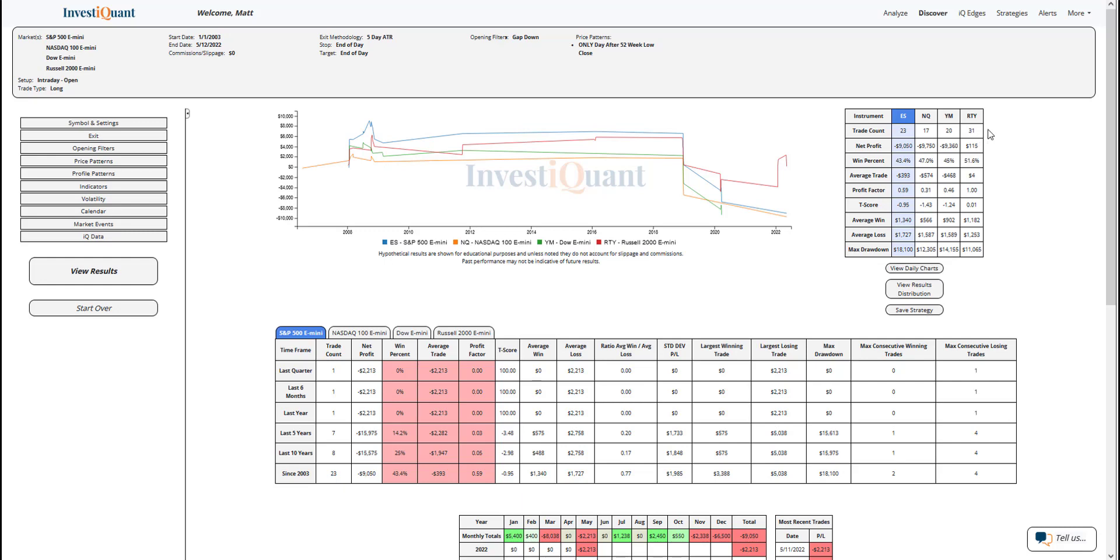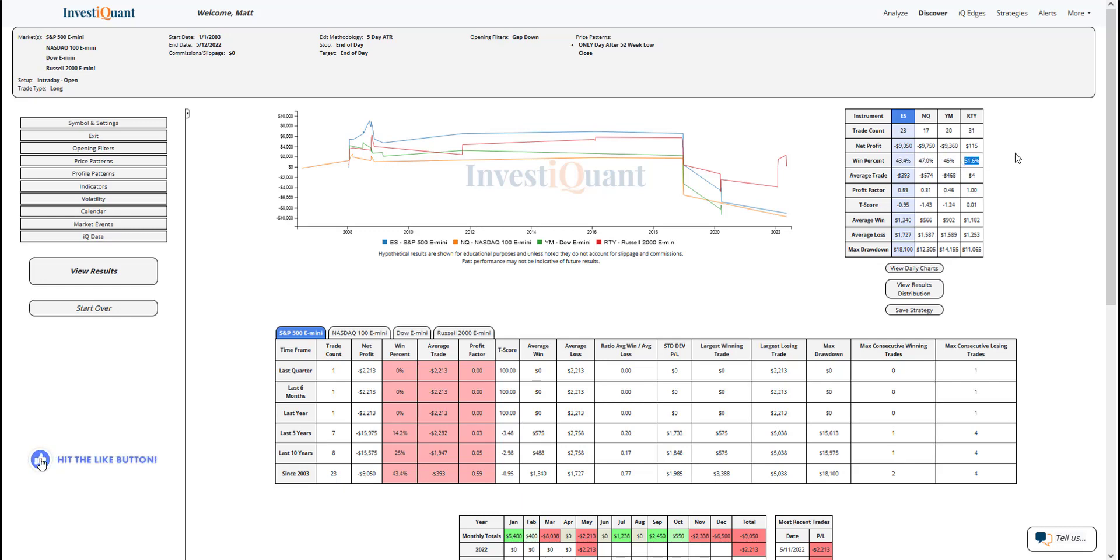Win rates on these are just slightly skewed towards the downside. S&P, the weakest of the group at 43% of these have closed above the opening print for that session. For the NASDAQ, 47%. Dow, 45%. Russell, 52%. So win rates just a touch light here.